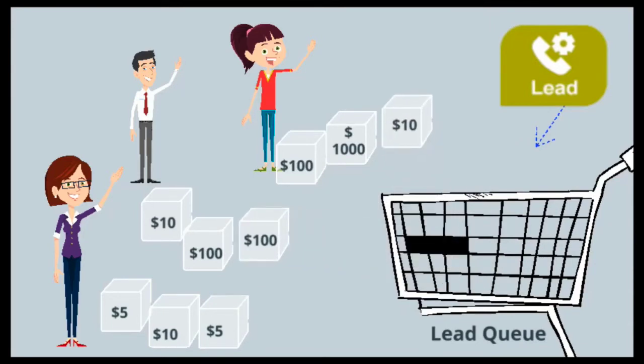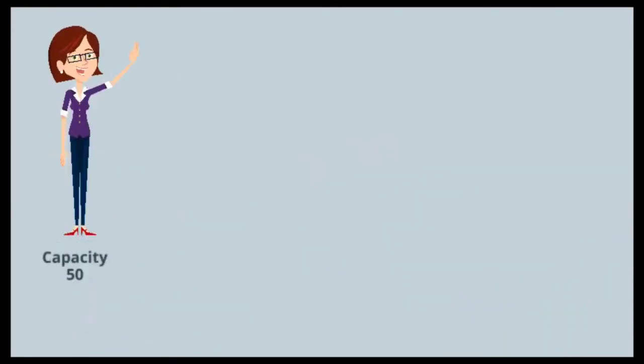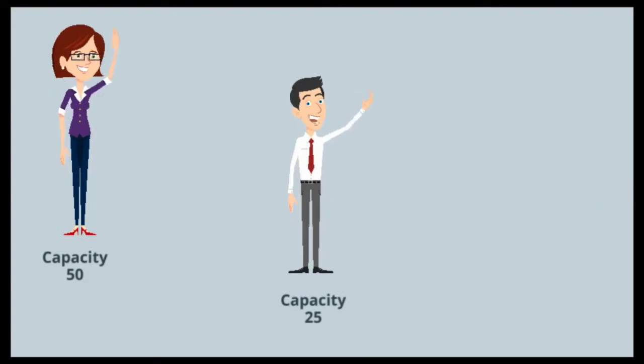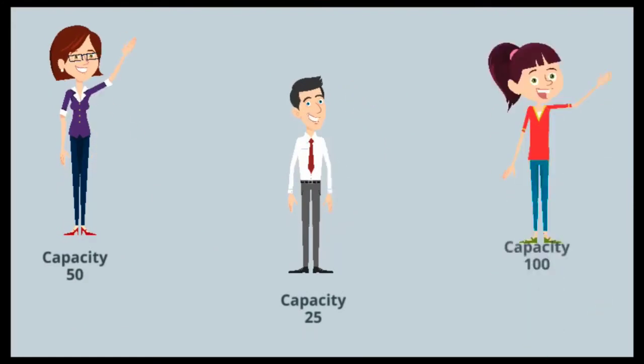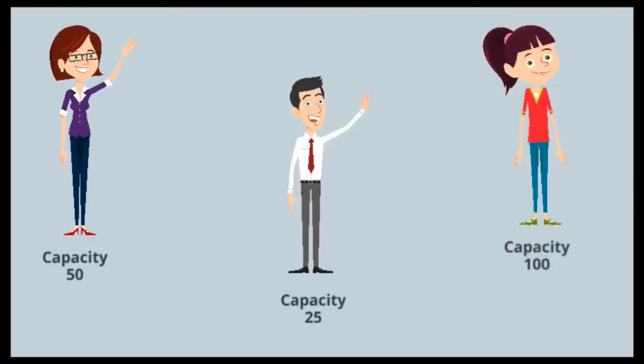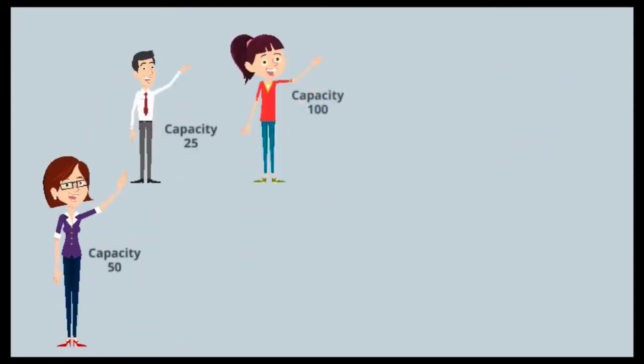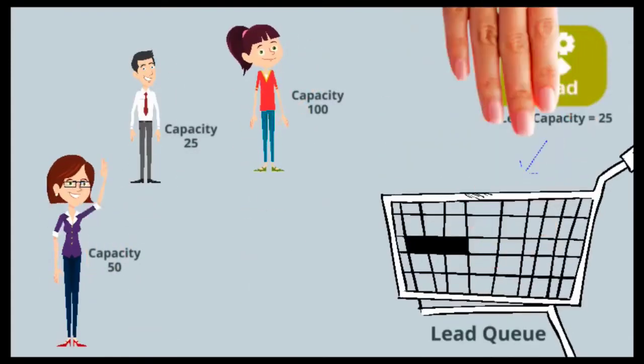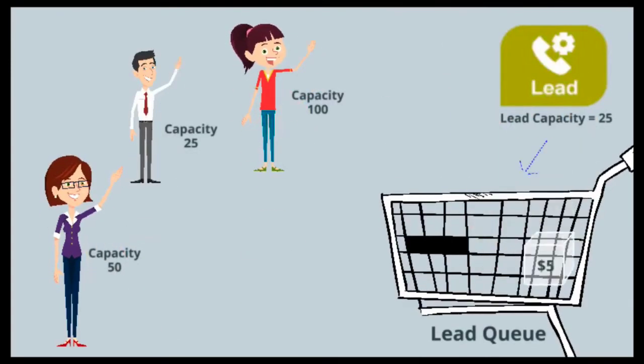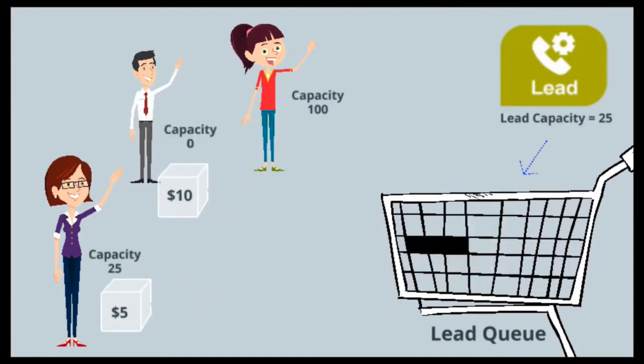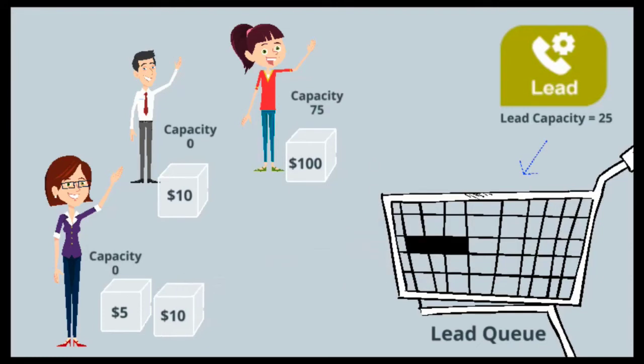In some scenarios, you may want to assign records to users based on their available capacity to ensure they are not over-allocated and can focus on the work items at hand. This is supported by configuring the distribution engine to allocate work items by capacity. This will ensure that the records are allocated in round-robin manner amongst the users only if they have free capacity to take up new work items.